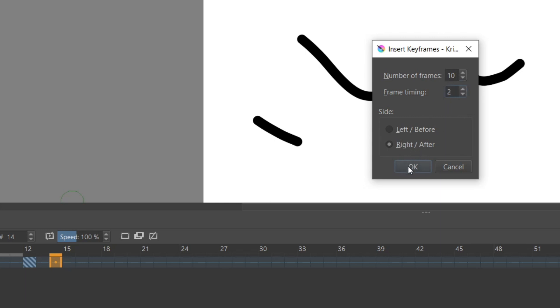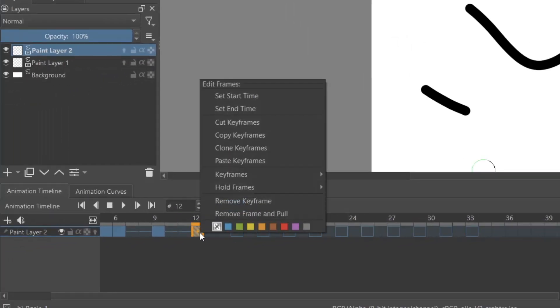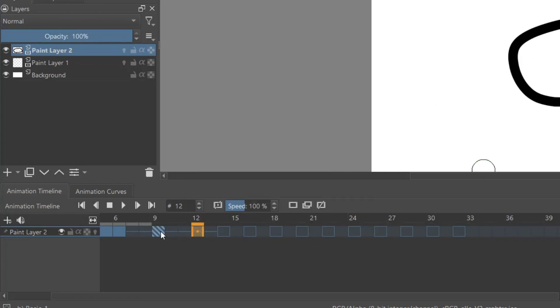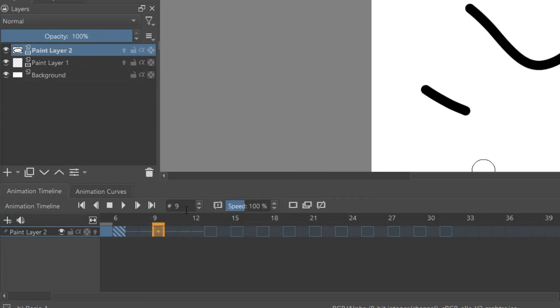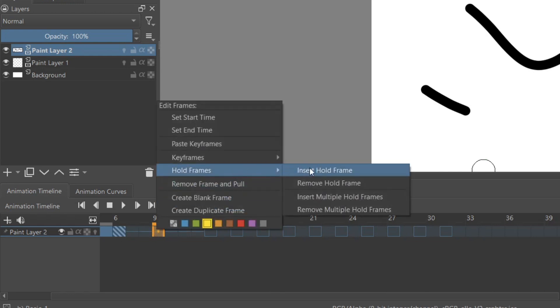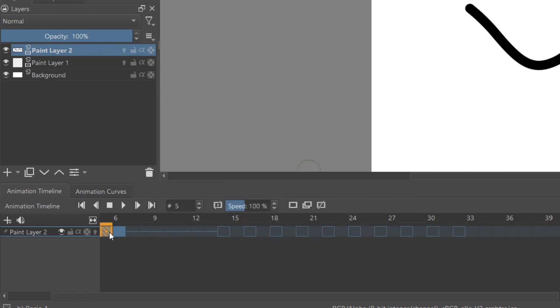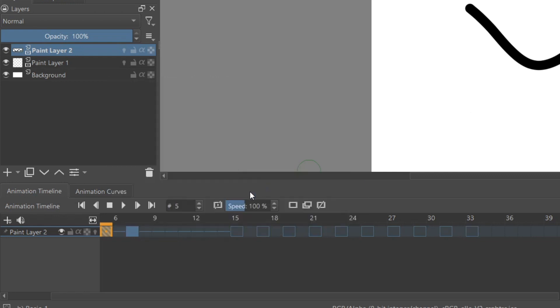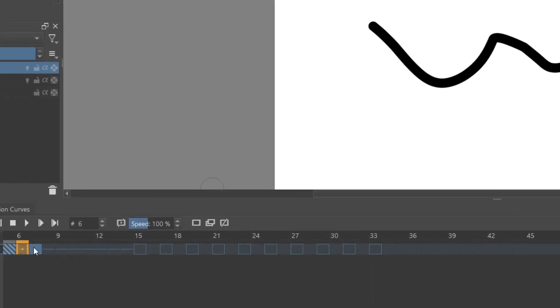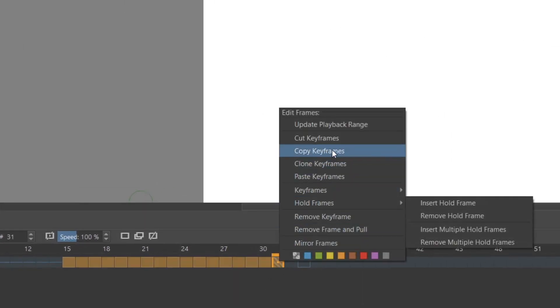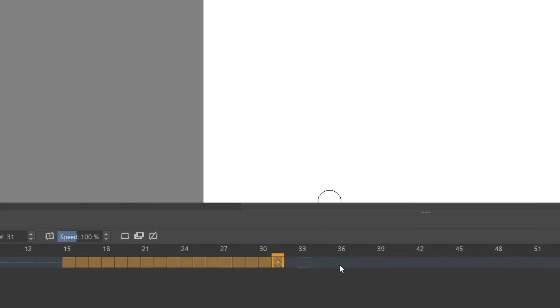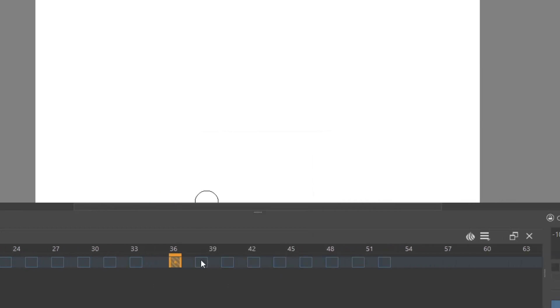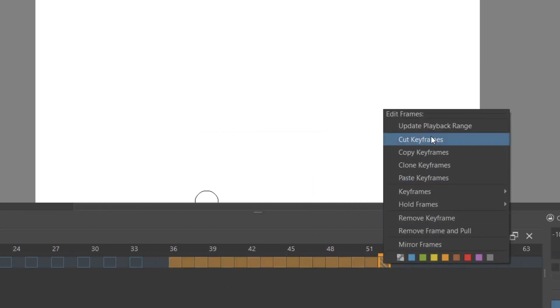The Remove and Pull option deletes the selected keyframe and moves all the following frames over one. The Insert Hold Frame is basically the opposite of a pull frame, where it adds an extra space between the frames, making it hold on the first frame longer. You can also make a selection of multiple frames and copy or cut them, then paste them where you want them on the timeline.